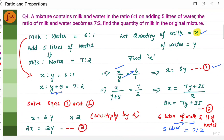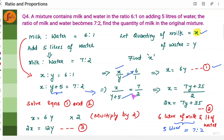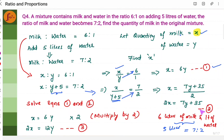For equation 2, the second ratio: x by y plus 5 equals 7 by 2. Cross-multiplying: 2x equals 7 times y plus 5, which gives 2x equals 7y plus 35. Let's call this equation 2.